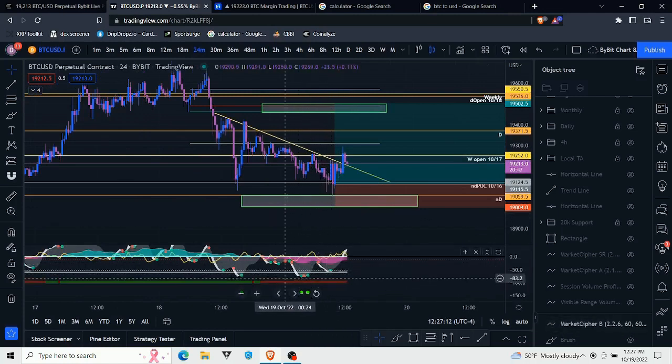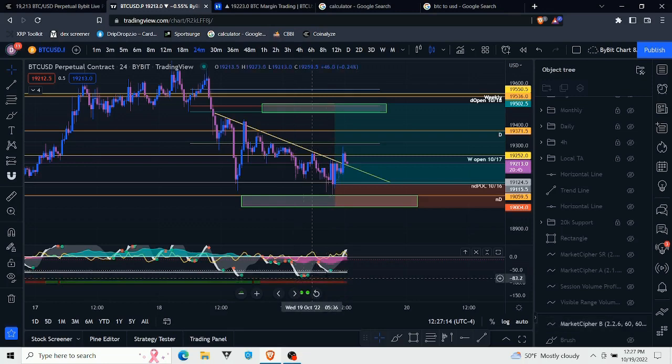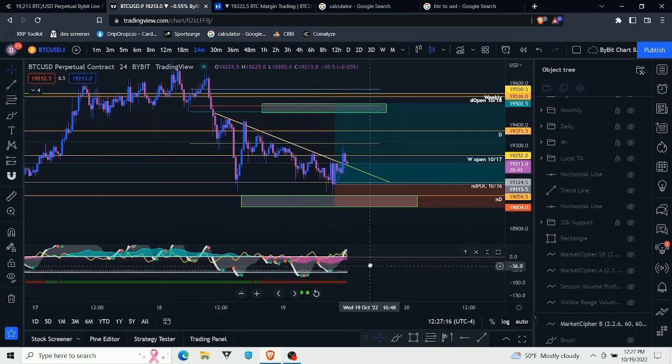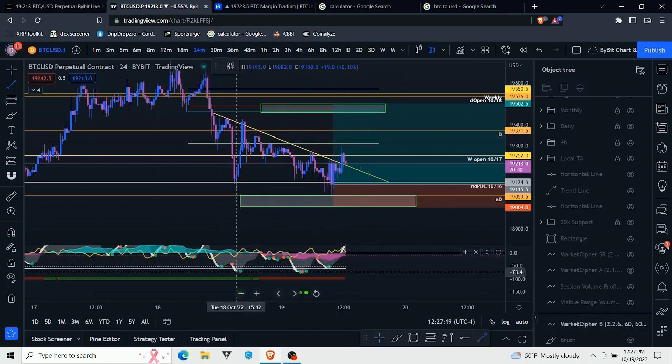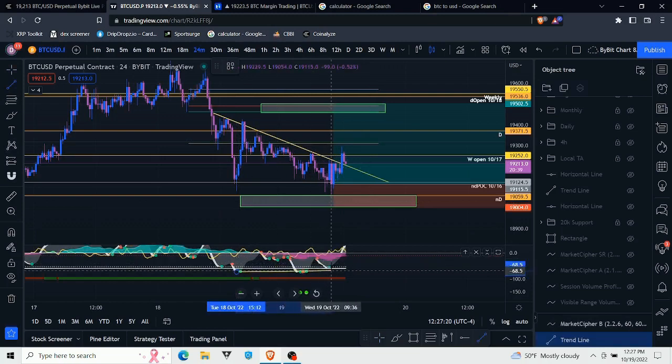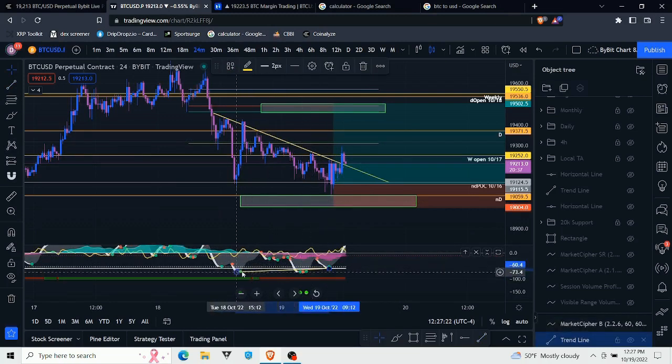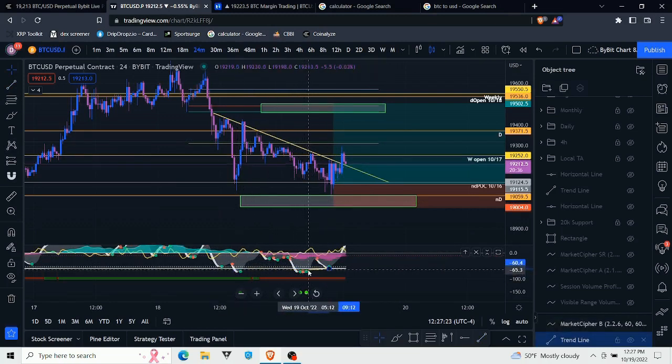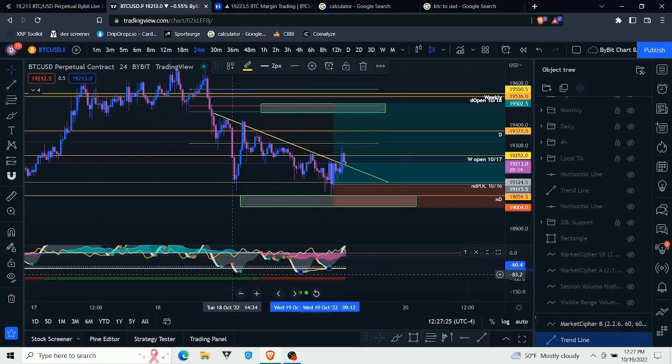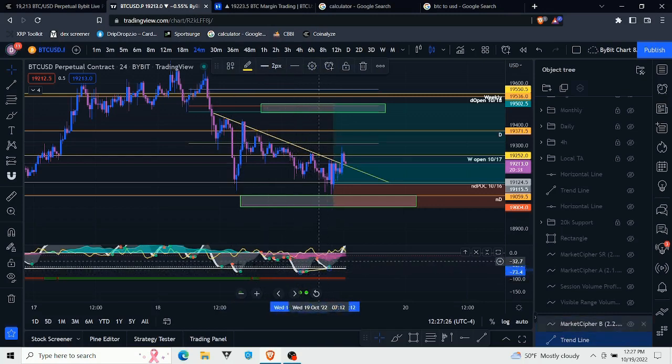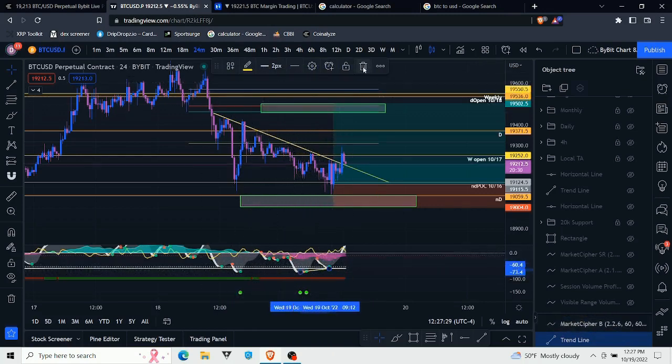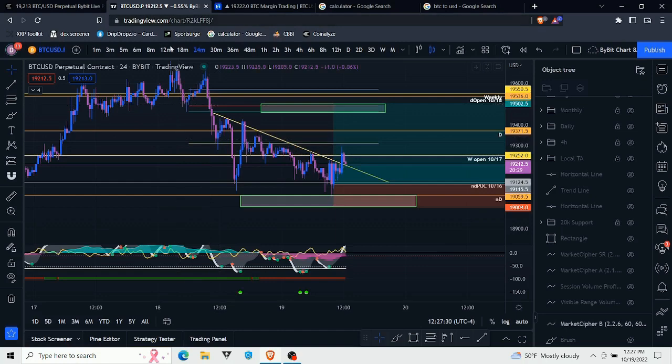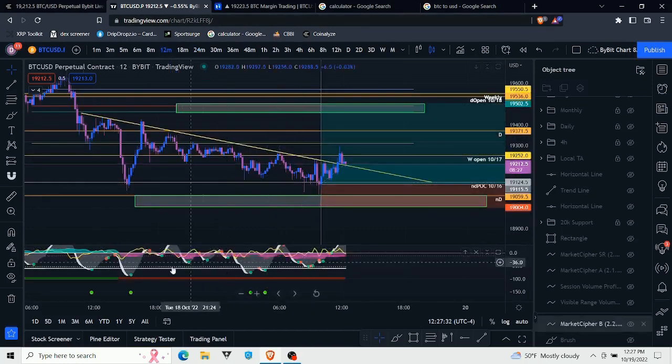This is where I started getting interested in this trade because we had some very clear bullish divergences here. You can pull it from this wave back here or from this wave right here, and we had local and more longer-term bullish divergences here on the 24-minute.